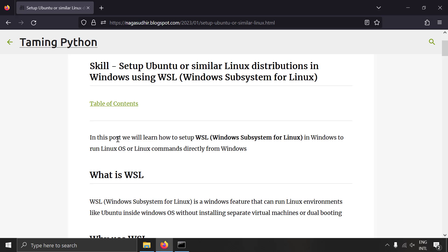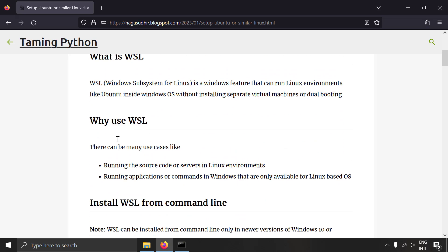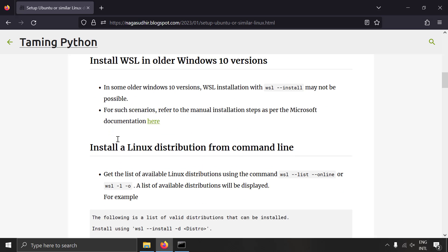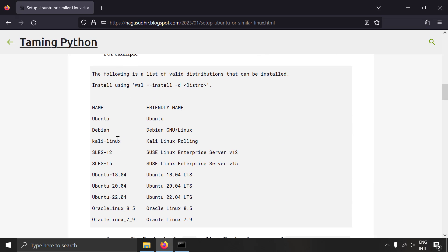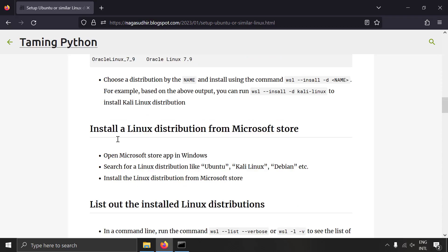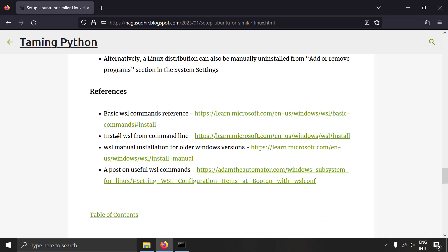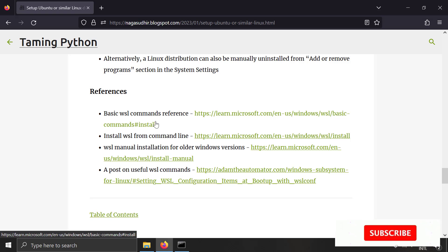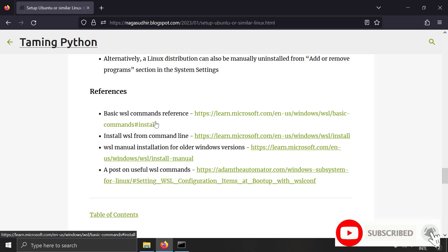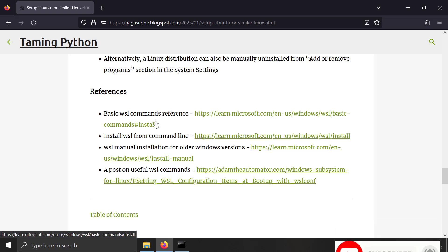That was how to set up Ubuntu or similar Linux distributions in Windows using WSL — Windows Subsystem for Linux. A blog post on this topic covers all the important commands and procedures so you can copy, paste, and install WSL in your own system, with references to the official documentation and useful posts. Please check out the blog post link in the description, ask questions or give feedback in the comments, and thank you for watching.